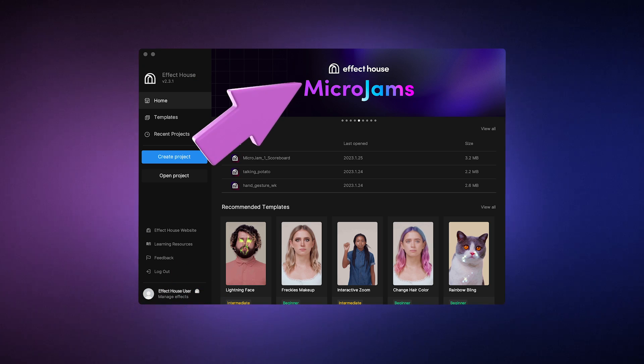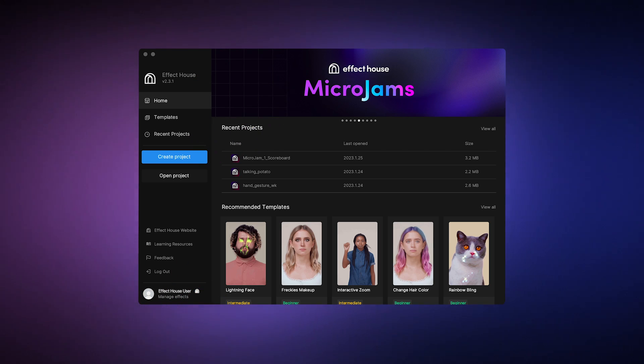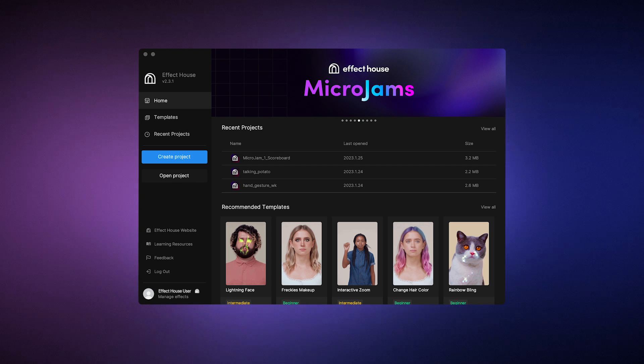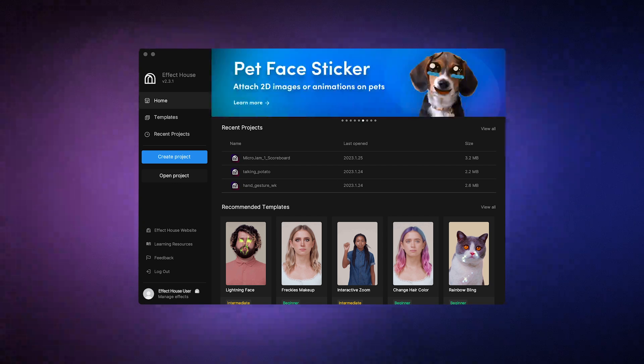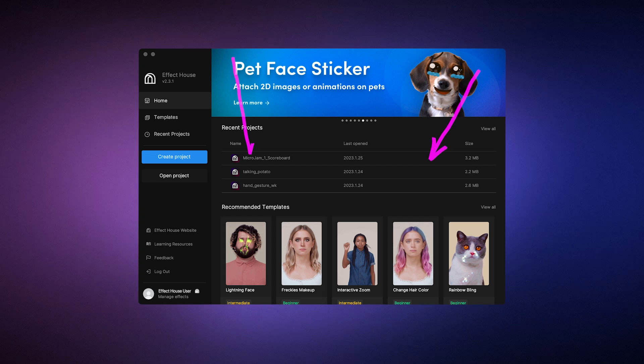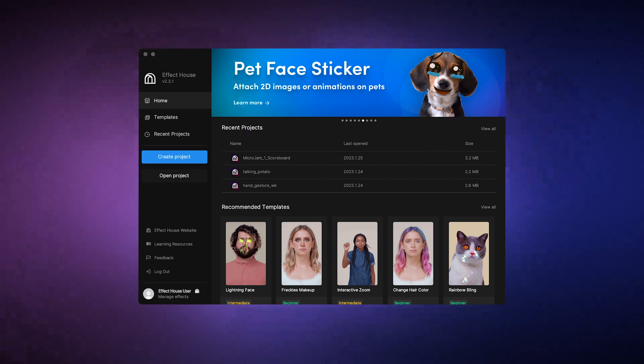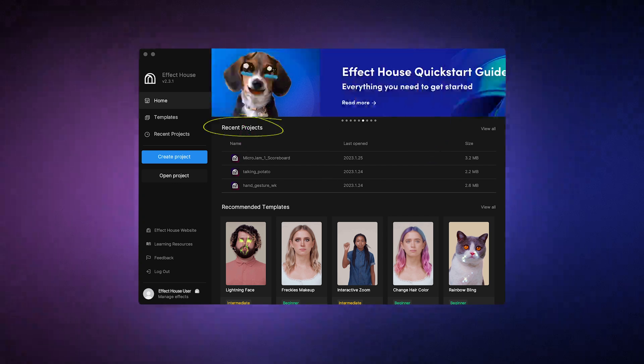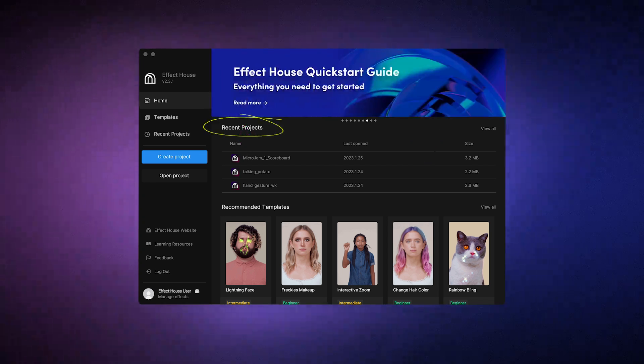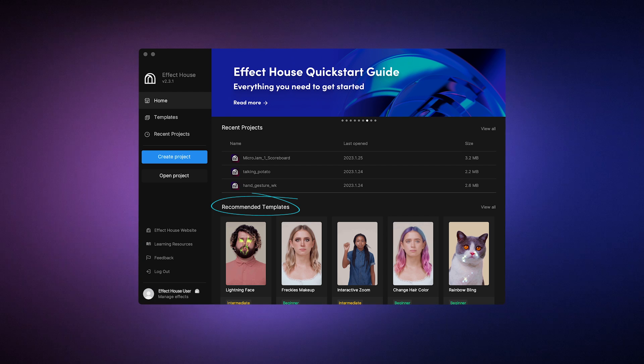At the top, you'll see banners showcasing feature highlights and how you can get involved with the Effect House community. So be sure to keep an eye out for cool new things. Beneath the banners, you'll find the most recent projects you've been working on, as well as a few recommended templates.